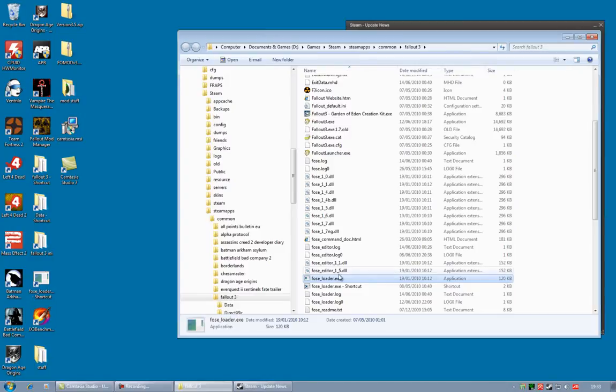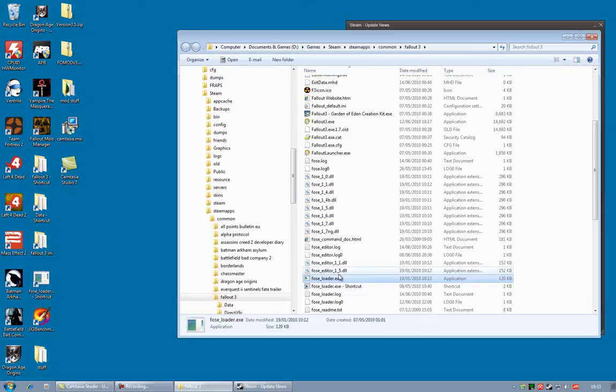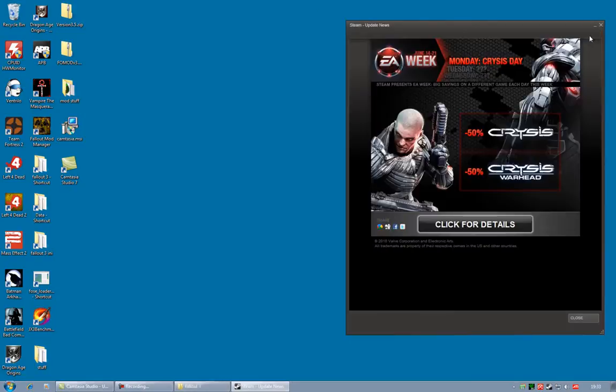However, I would also recommend everyone use Fallout Mod Manager, FOMM. And if you're using that, it will actually automatically run FOSE for you. And since this tutorial is going to make the assumption that you are using that mod, I'm going to go from there.